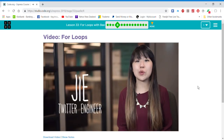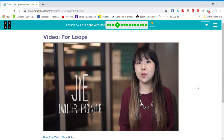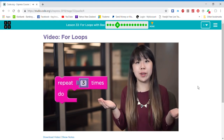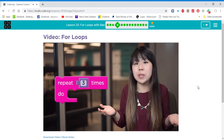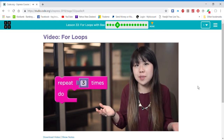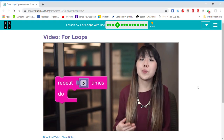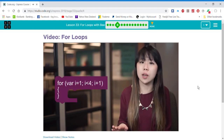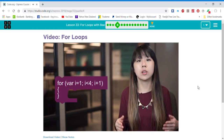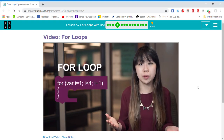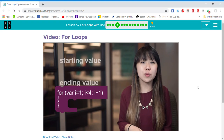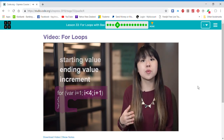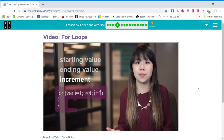So when you use a repeat block to loop your code, how does the computer know when it's repeated enough times? The repeat block is actually hiding a more sophisticated piece of code called a for loop, which counts from a starting value up to an ending value by a specific increment.